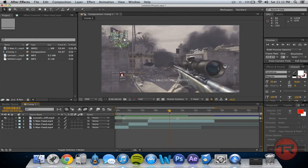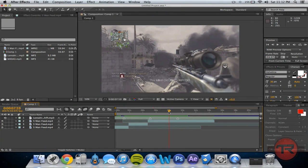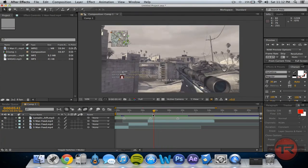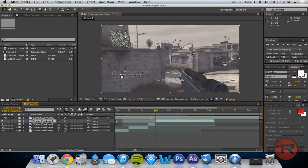The next shot is right there. We're going to start right after this shot and go ahead and split that layer — Control+Shift+D.